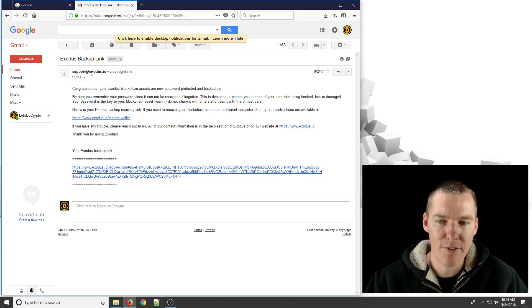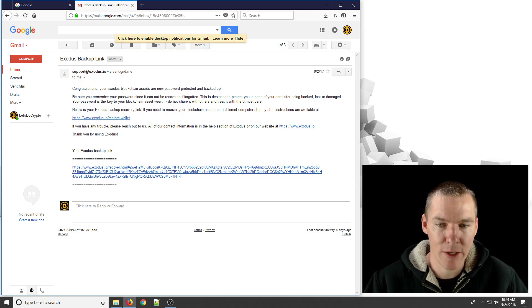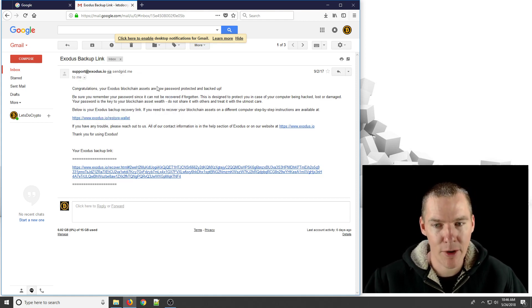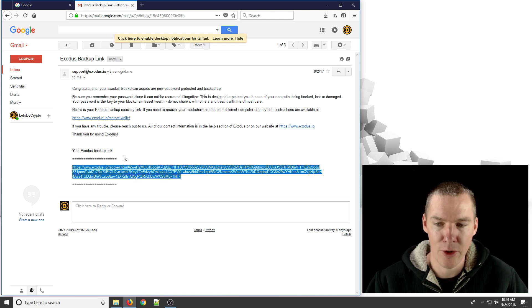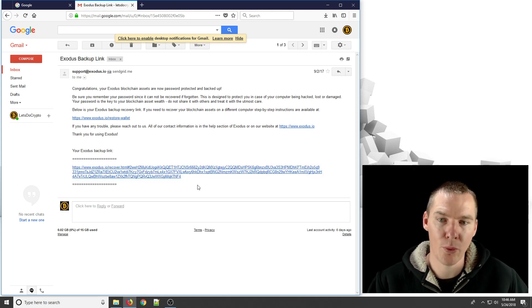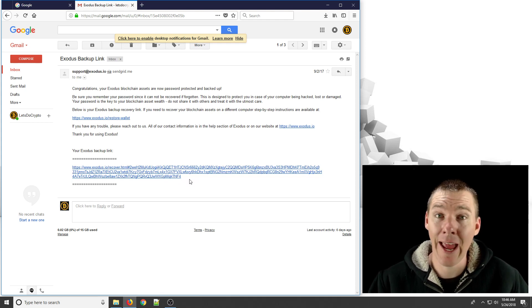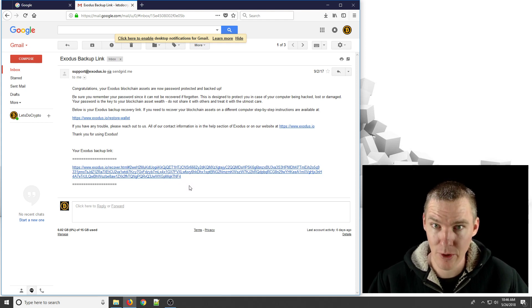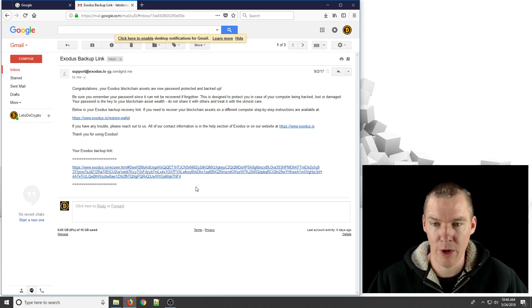But if you have this email from support at Exodus.io, you can search your email for this. And the link is right here that you would need, and it's different for everyone. It's unique to your wallet. You'll need this link and your password in order to get back into your wallet.